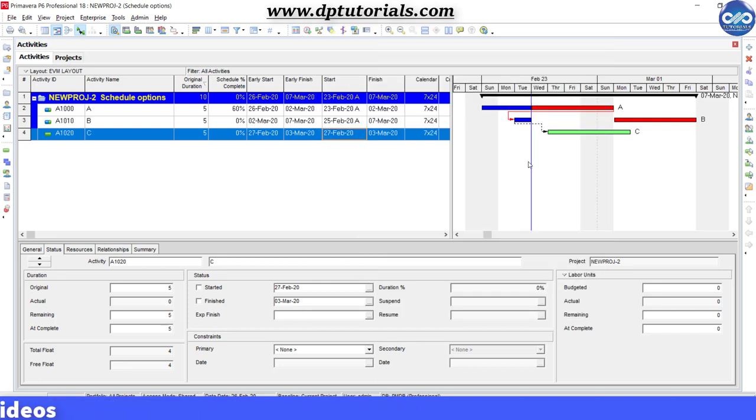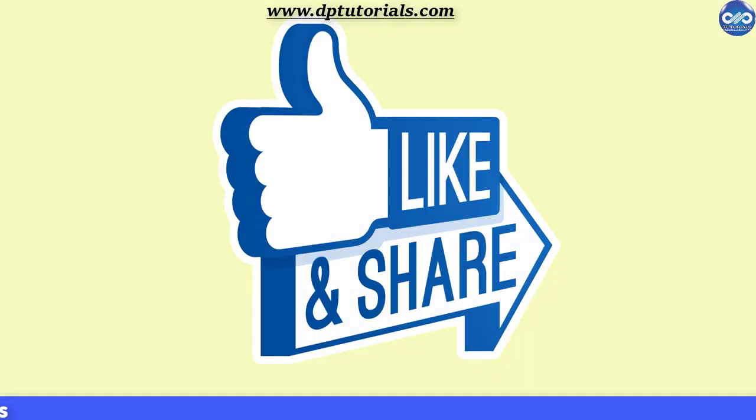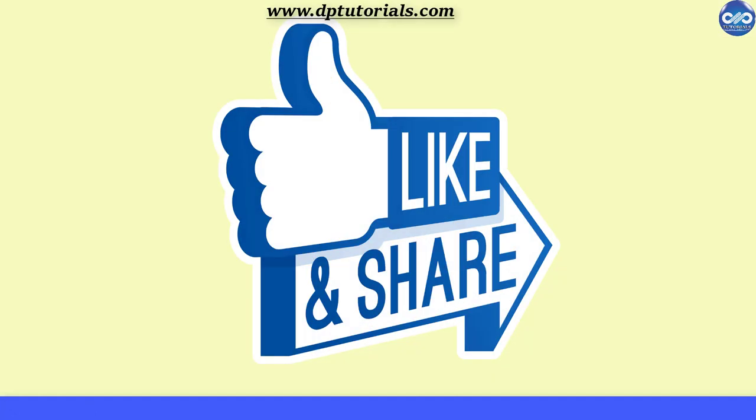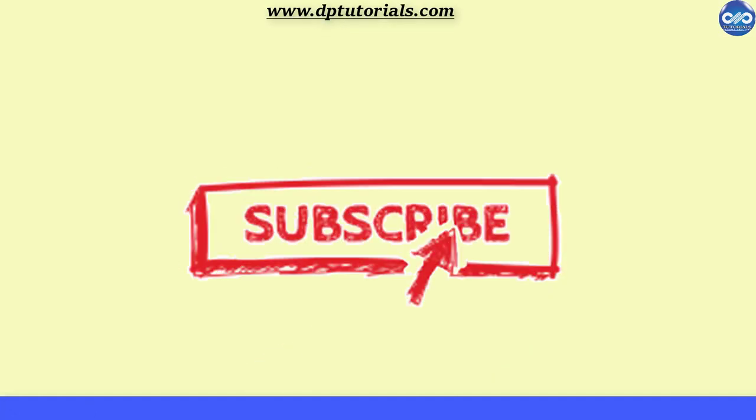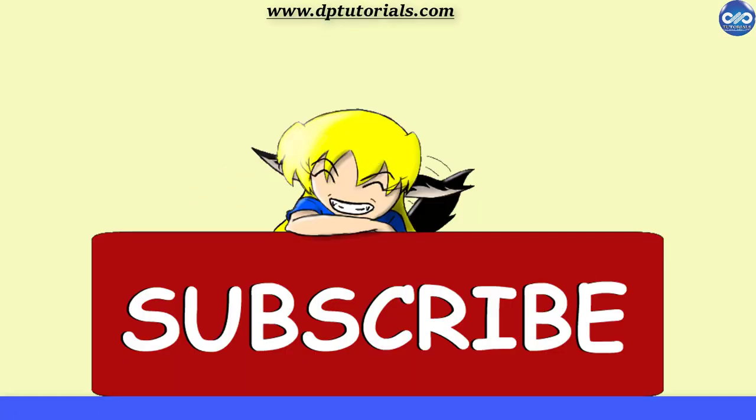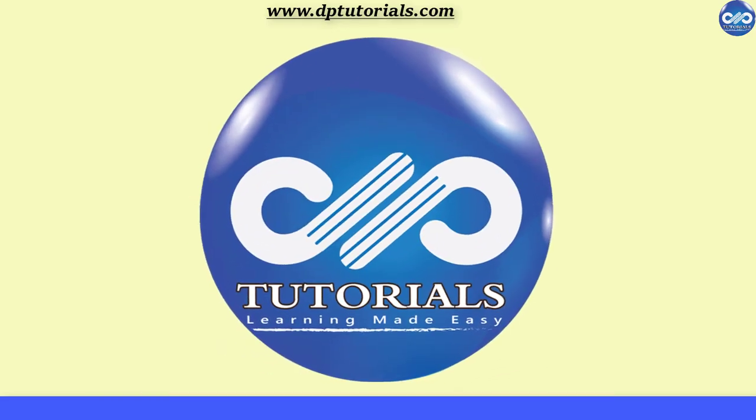So if you have enjoyed this tutorial, please give me a like, share and comment. For further more interesting videos, please do subscribe DBTutorials. Thank you friends. Thanks for watching.